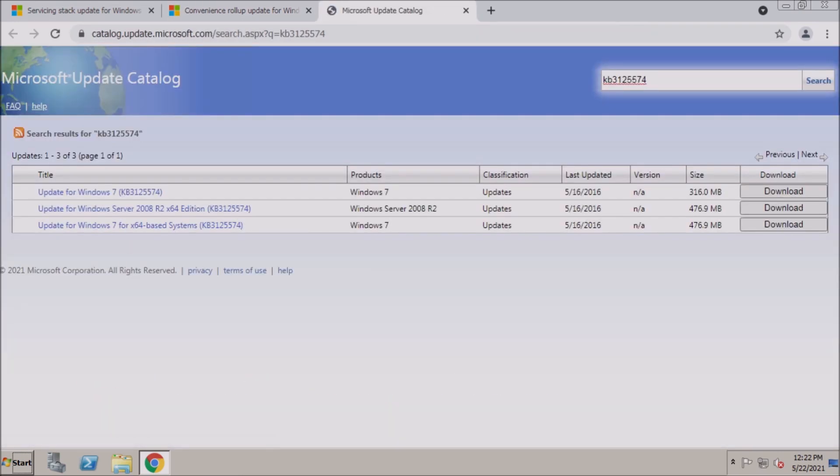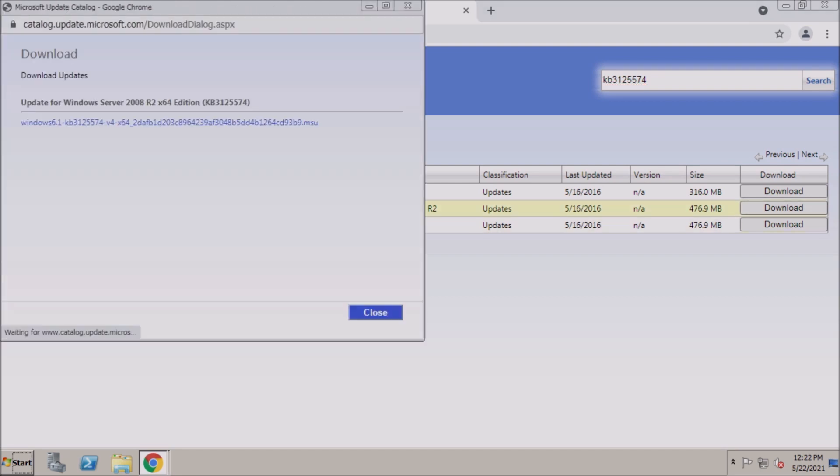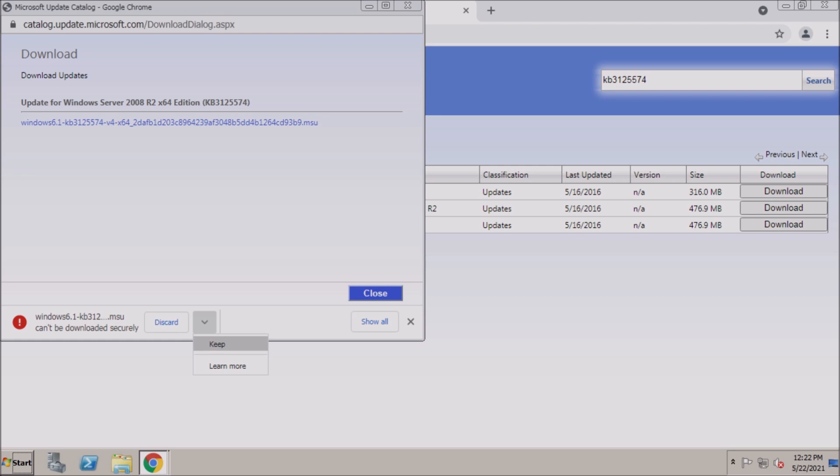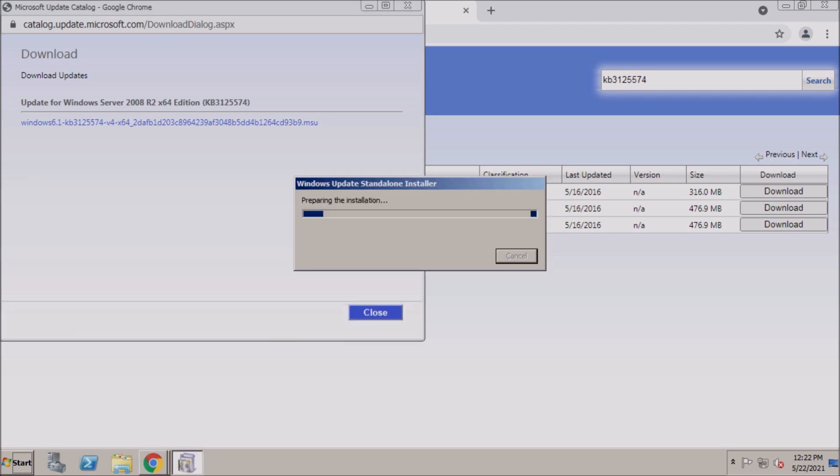I recommend installing the Windows Update Rollup for Server 2008 R2. This will make the check for updates finish much faster, and reduces the total number of updates significantly.